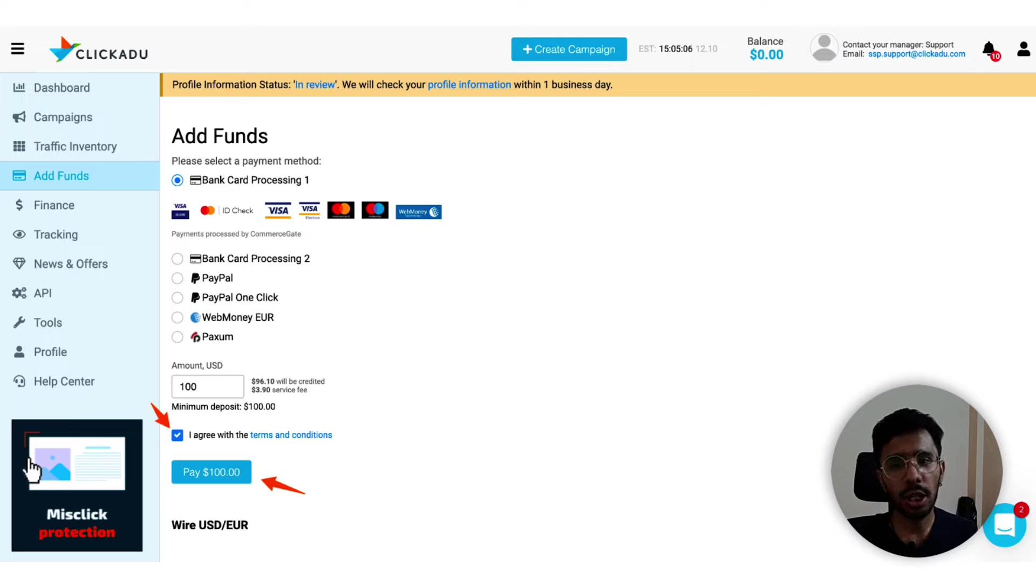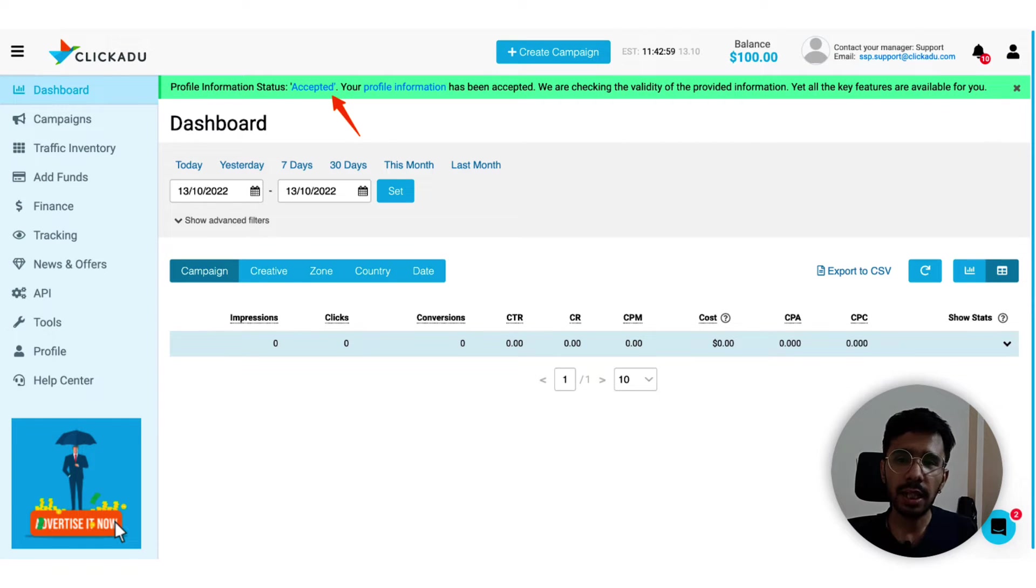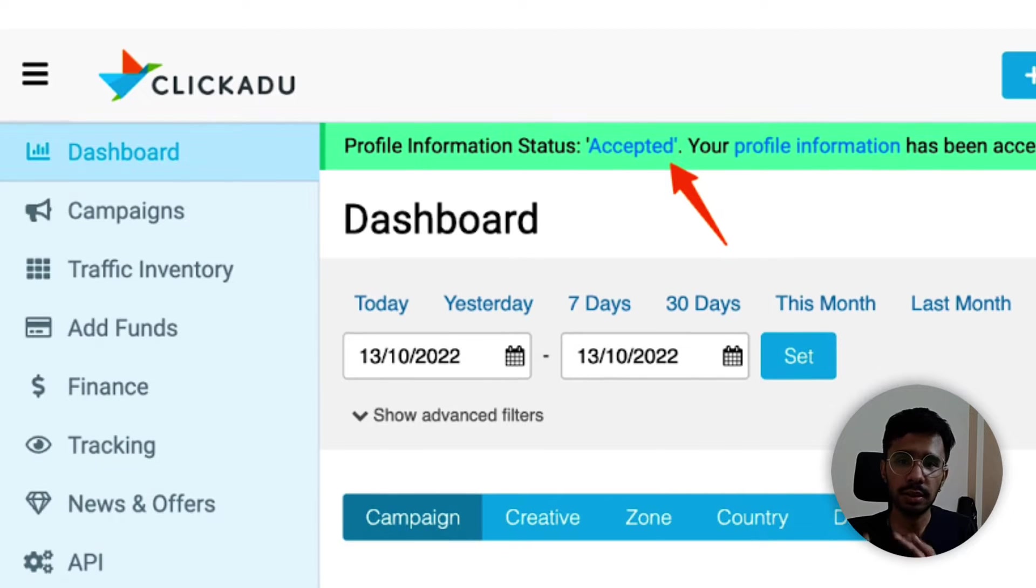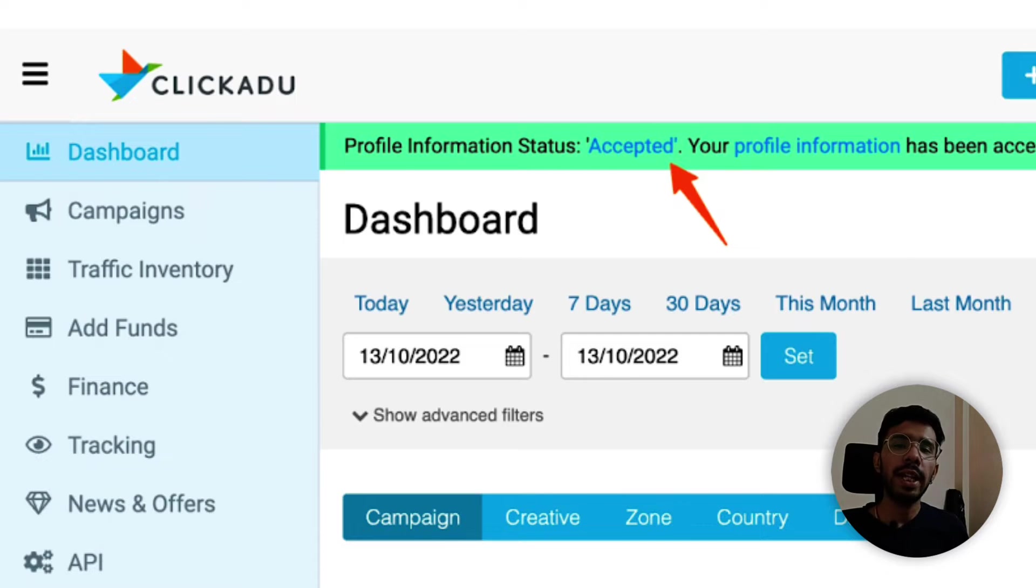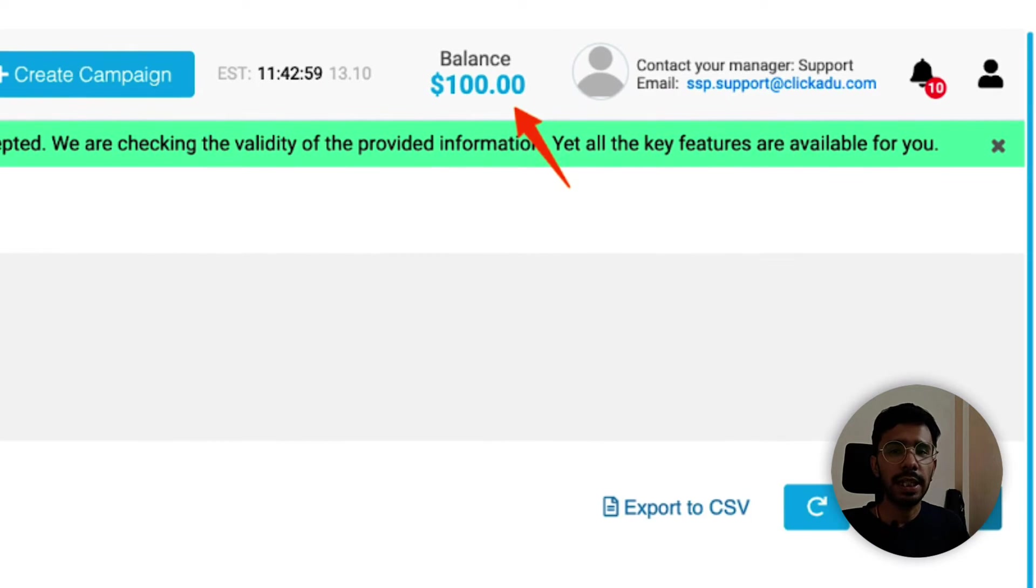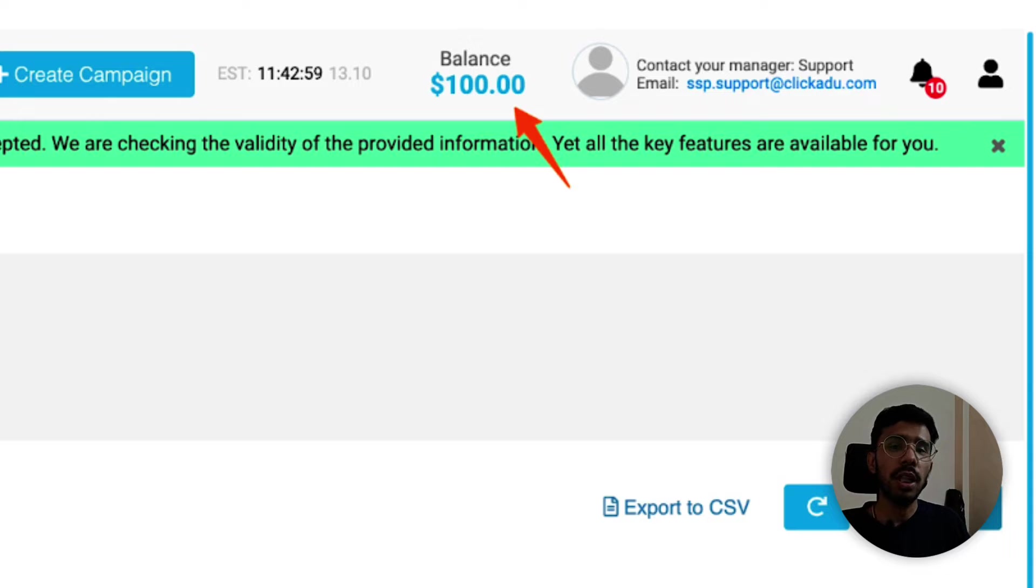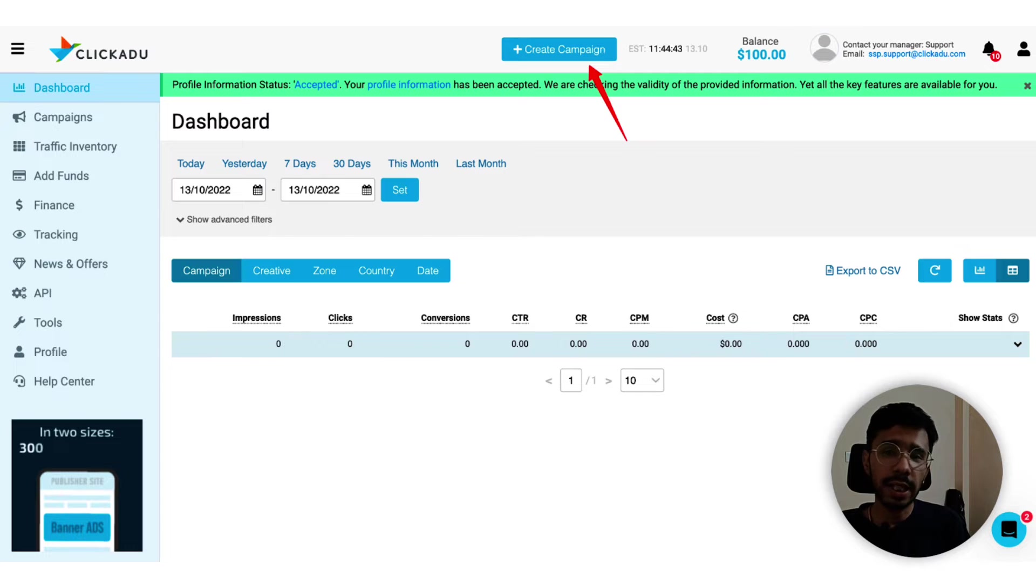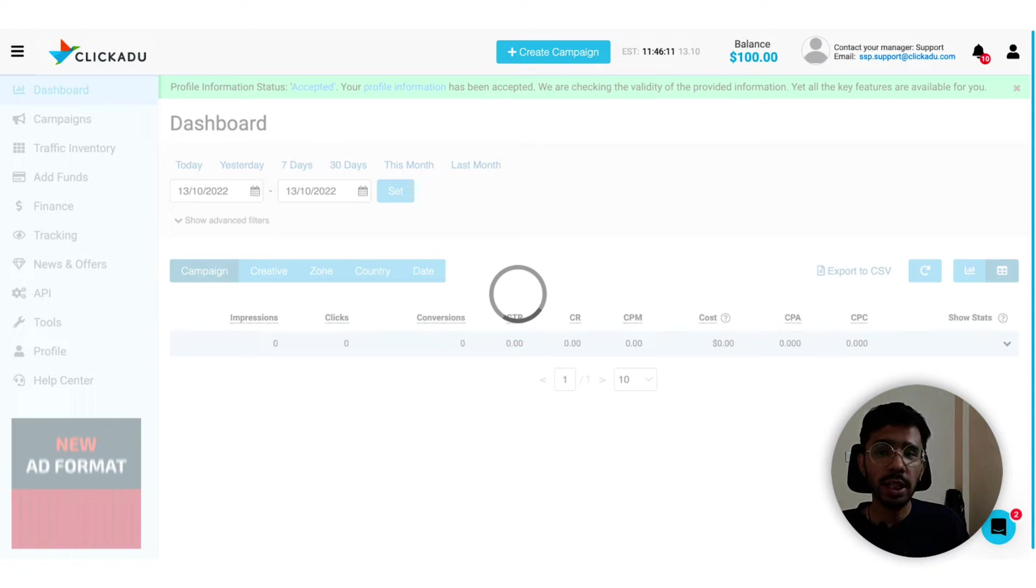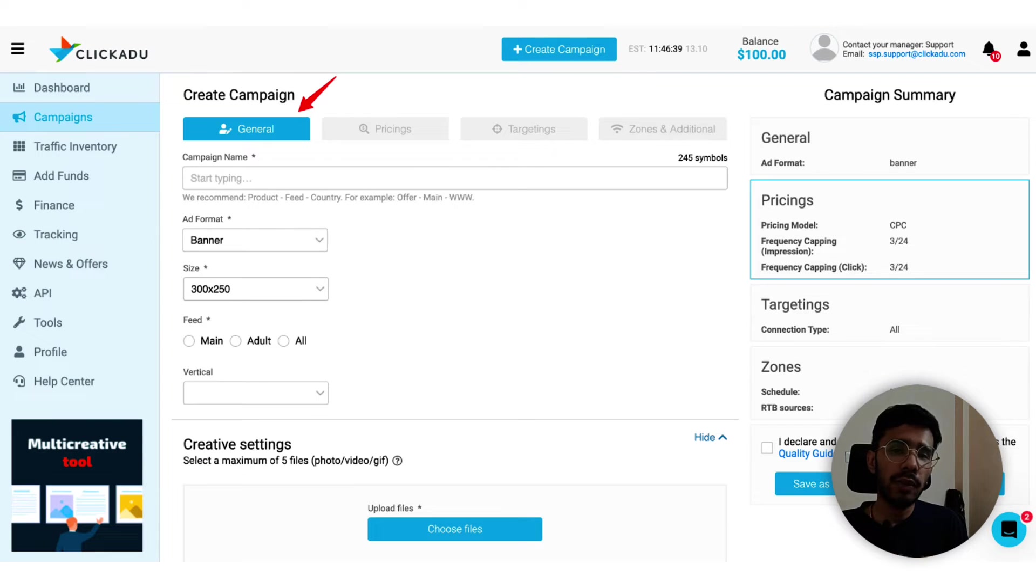Once you authorize the payment, you will see the balance in your account. I checked my account the next day and here's my account status - it is accepted. So now I am all set to launch my test campaign. I added $100 and you can see that is also there in my ClickAdu advertiser account. Now you can head to the main point of campaign creation. Click on create campaign and it loads the campaign creation wizard.